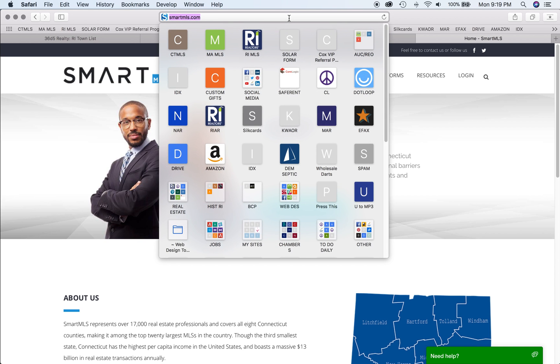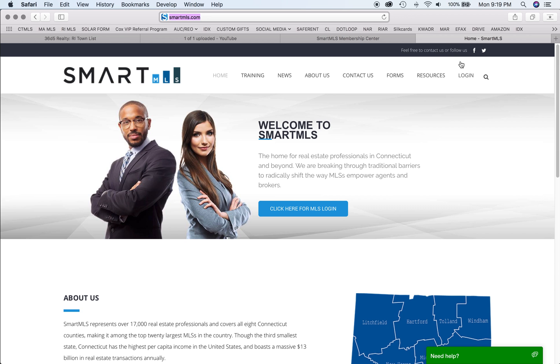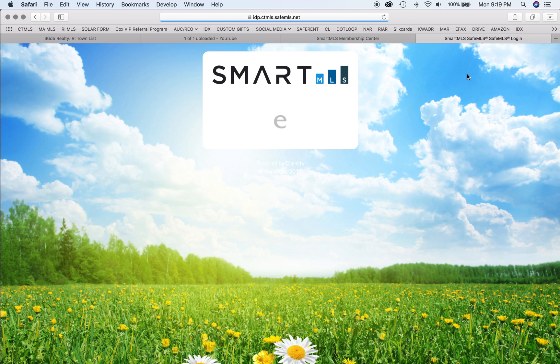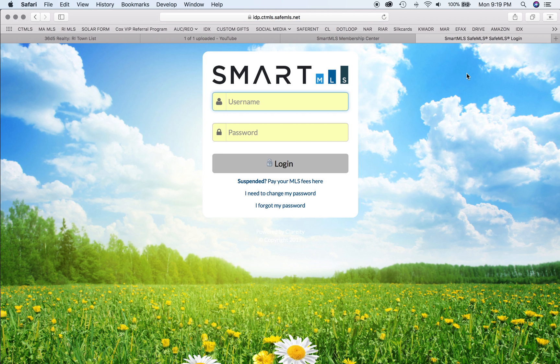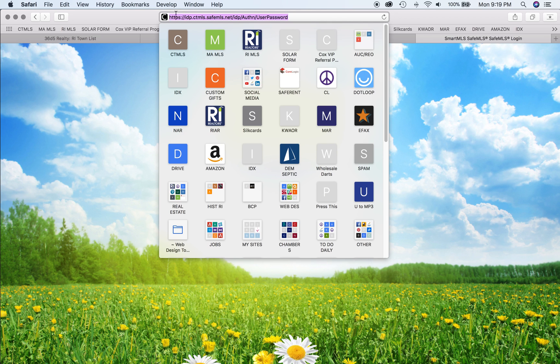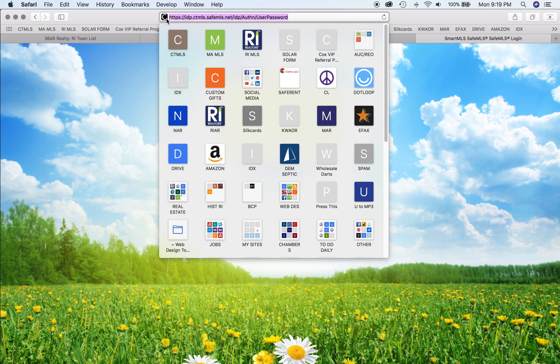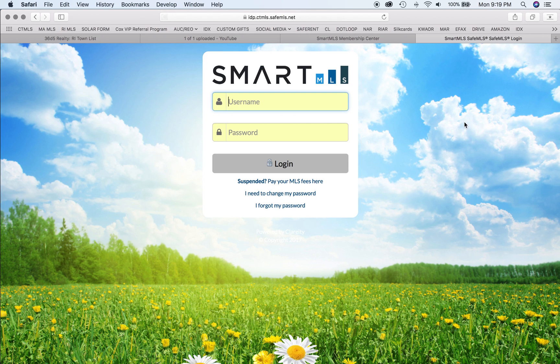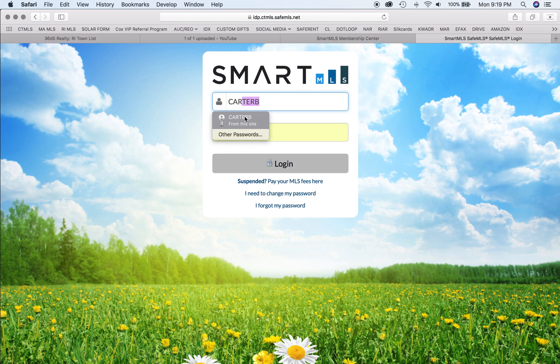To access the Connecticut MLS, start by going to SmartMLS.com. At the top right, you'll find a login button. From this screen, if you click on the search criteria at the top, you can drag that link into your bookmark bar so you no longer have to click twice to get to the login screen. Start by typing your login and password.